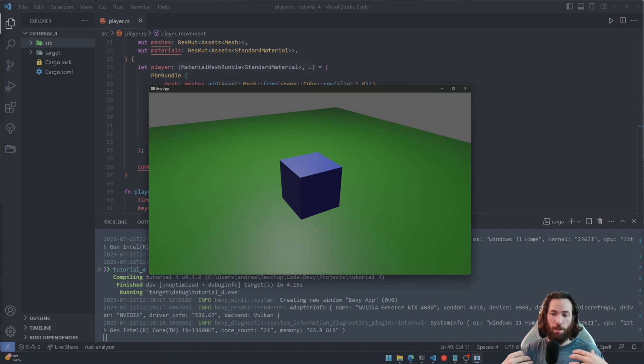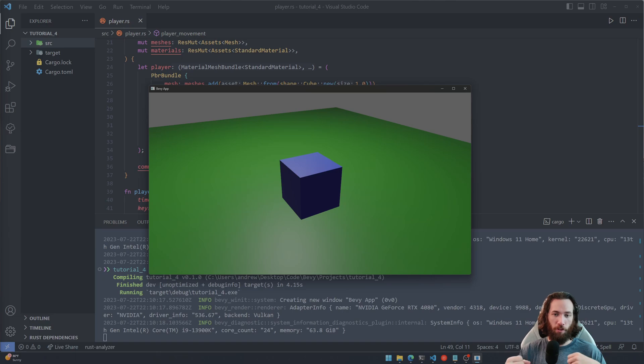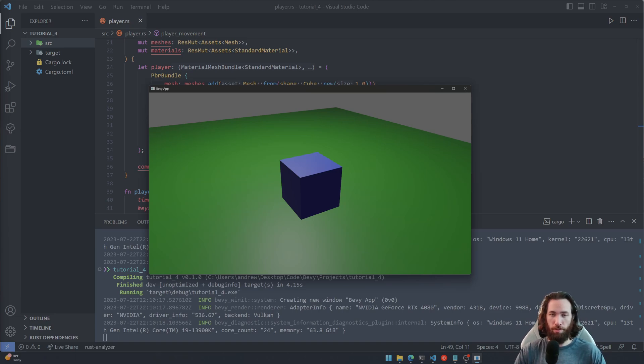Then we're just gonna finish it off by adding a little spotlight to the player so the flashlight is actually simulating some light. So with that being said, let's go ahead and start.